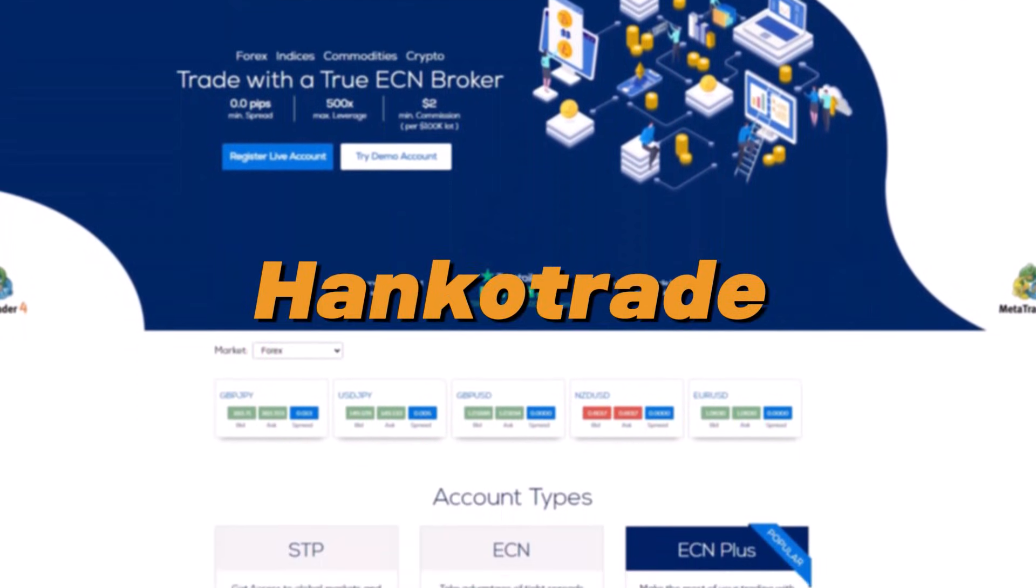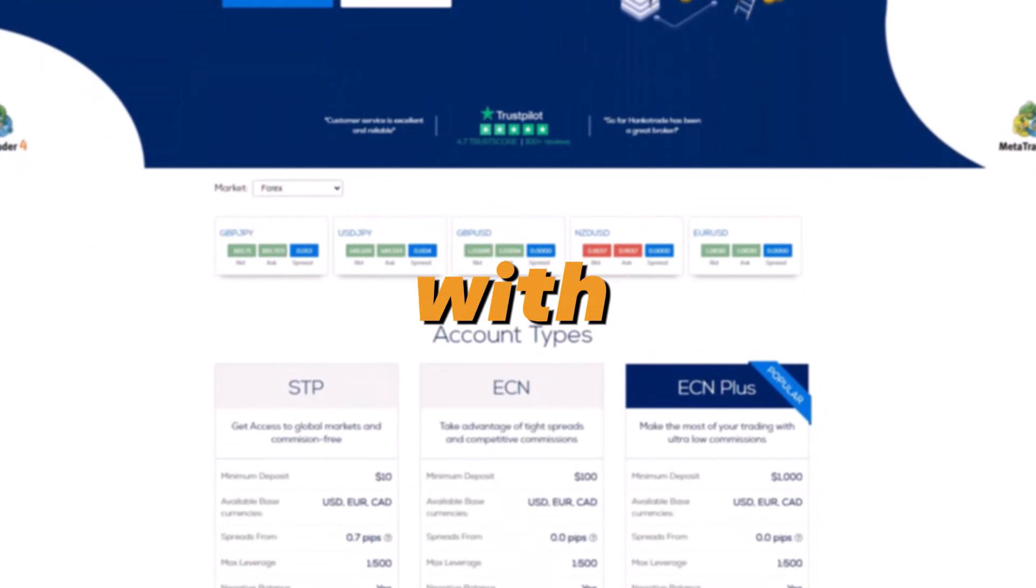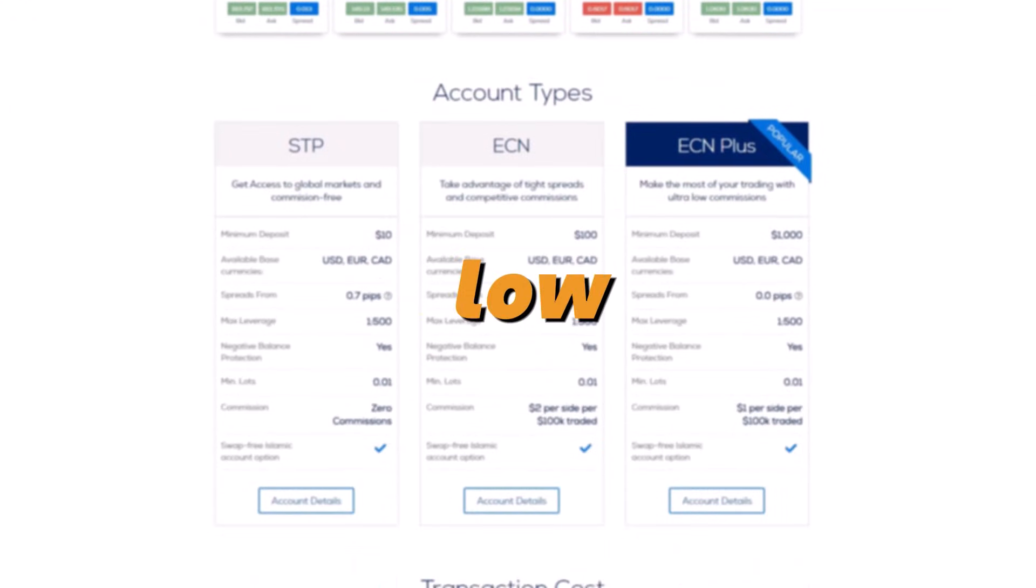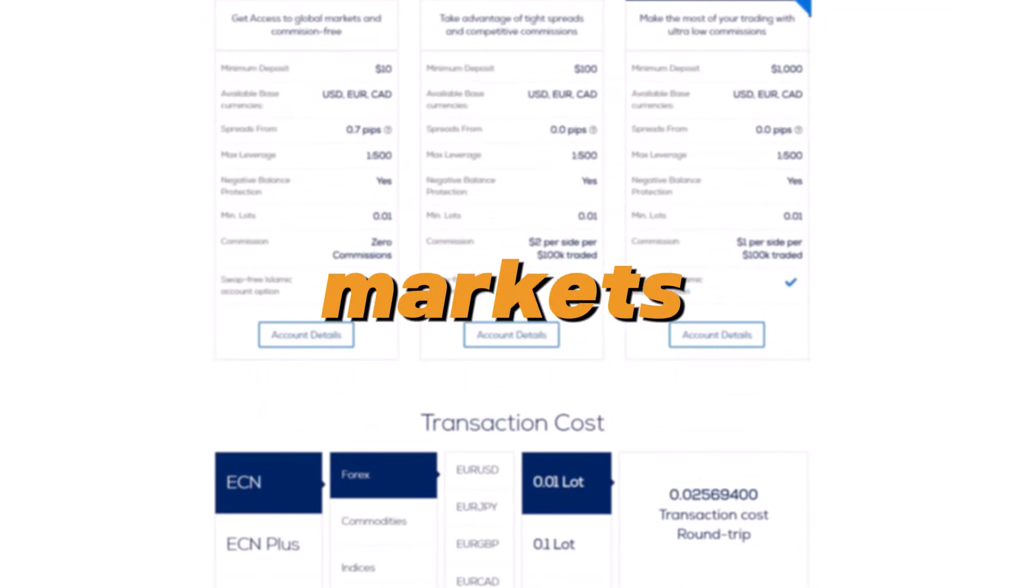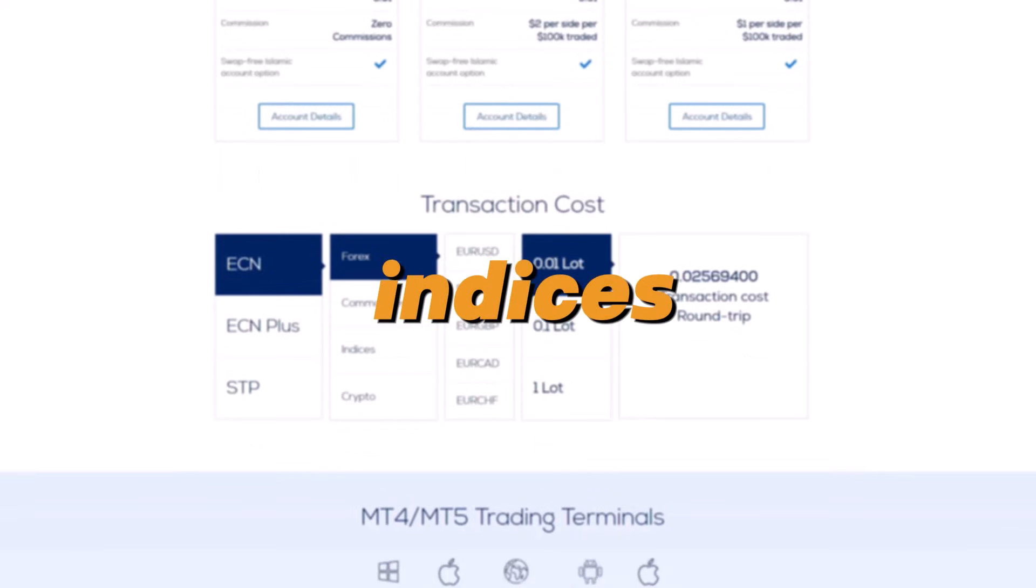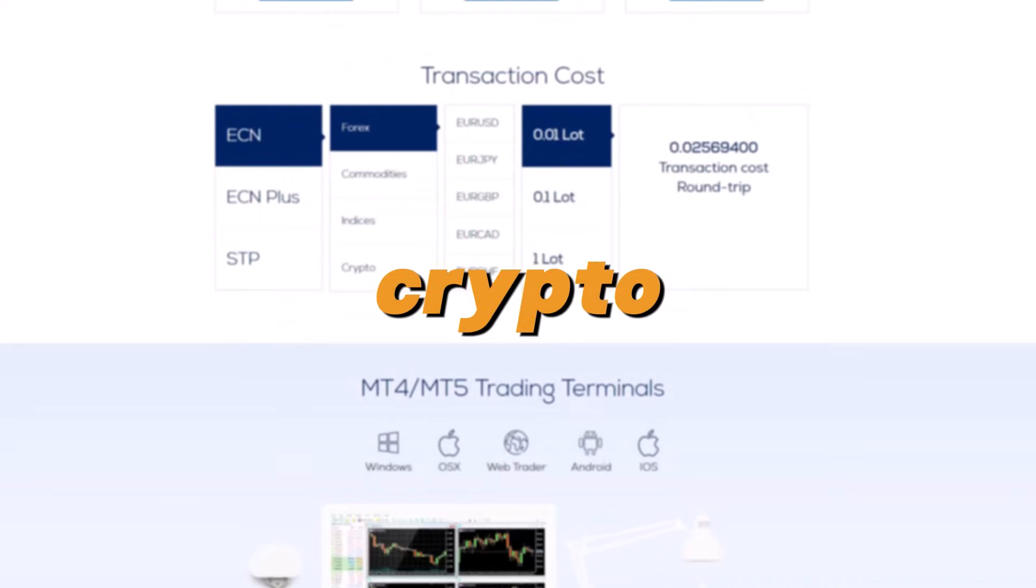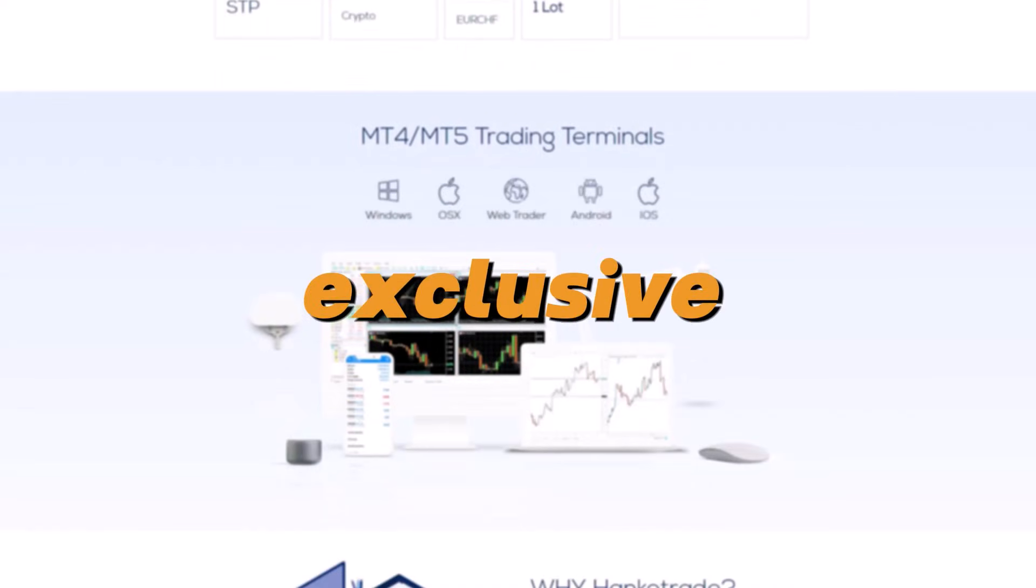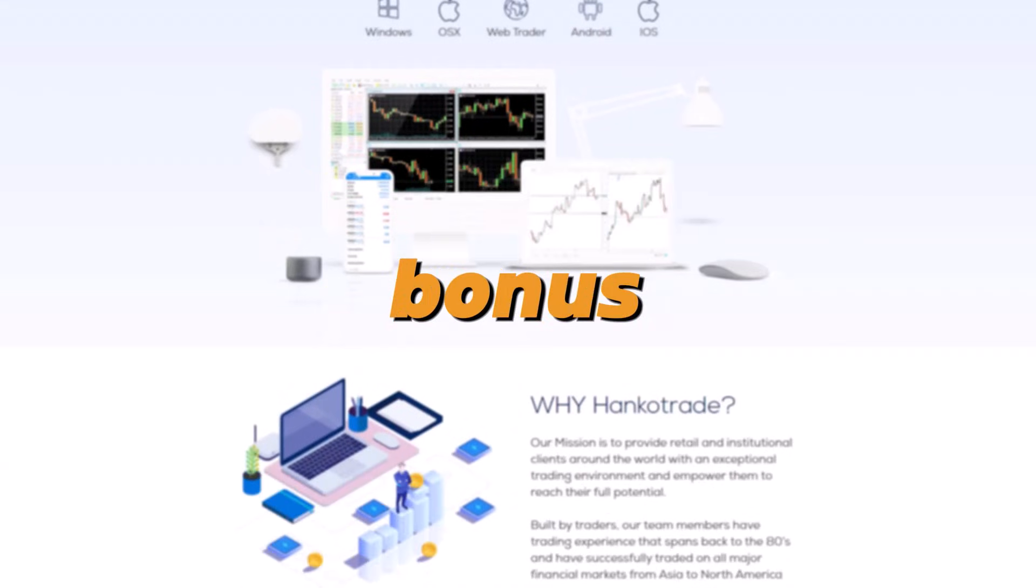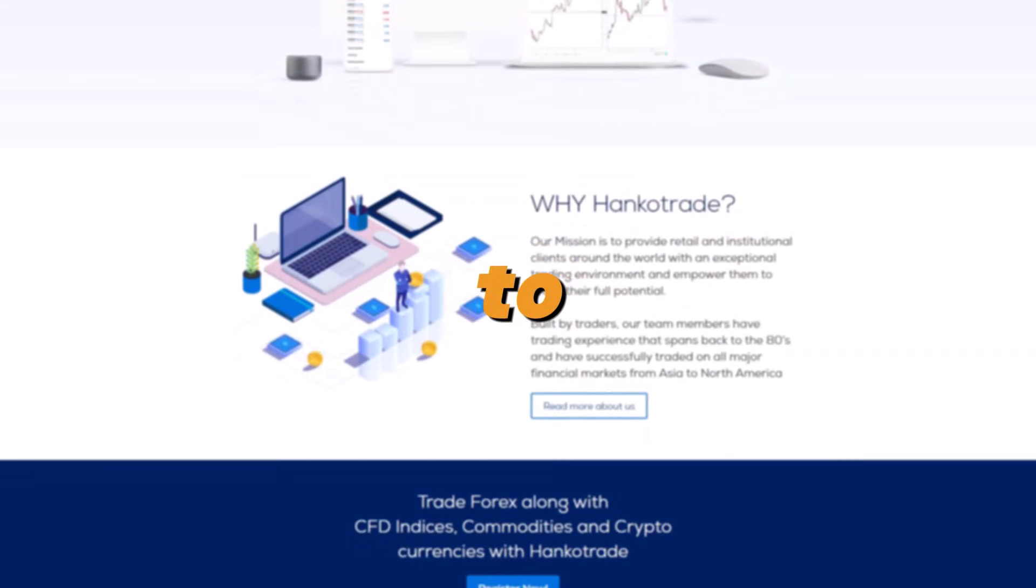Today's video is sponsored by Hanku Trade, one of the best brokers in the business with spread as low as zero, low commission, and you can trade all markets including forex, indices, and crypto. And if you use the link in the description you will get an exclusive 100% bonus. Make sure not to miss it. Let's get back to the video.